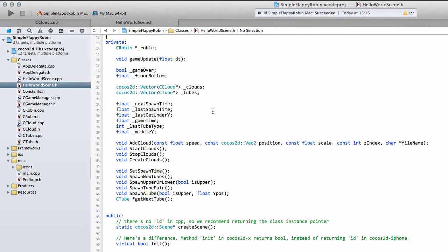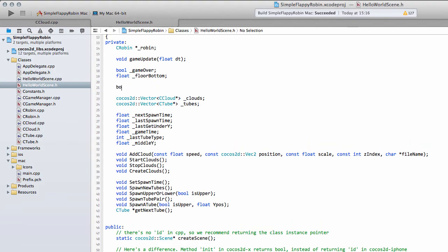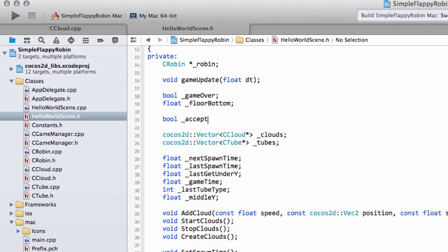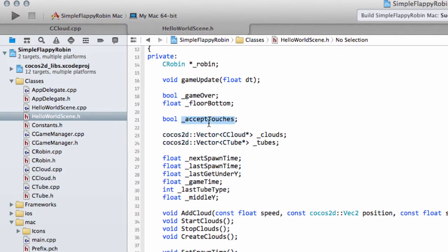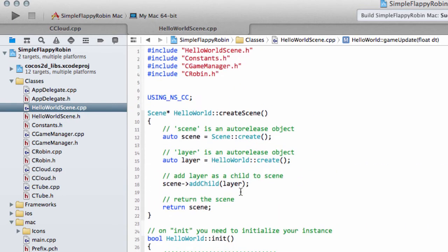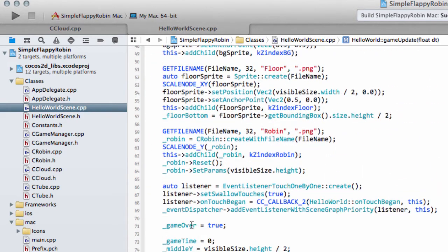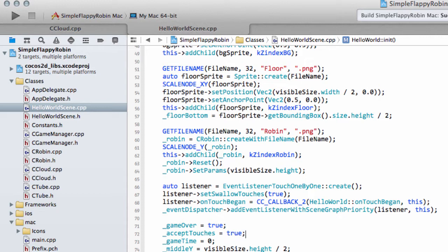So we're going to need some variables and methods. The first one is a boolean called AcceptTouches. Before I forget anything else, I'm going to go into HelloWorldScene.cpp inside the initialization and just put AcceptTouches equals true down the bottom here as well.